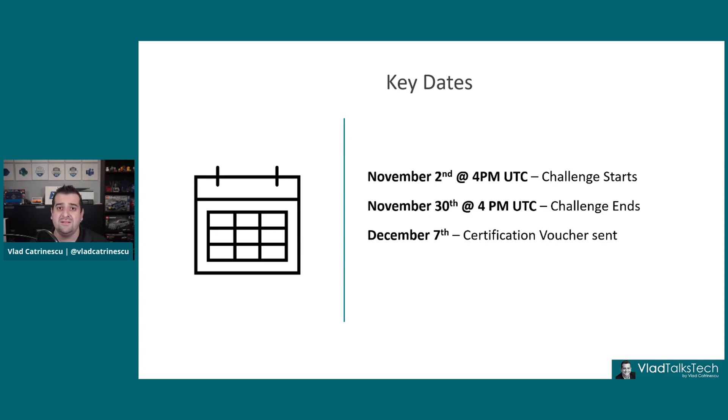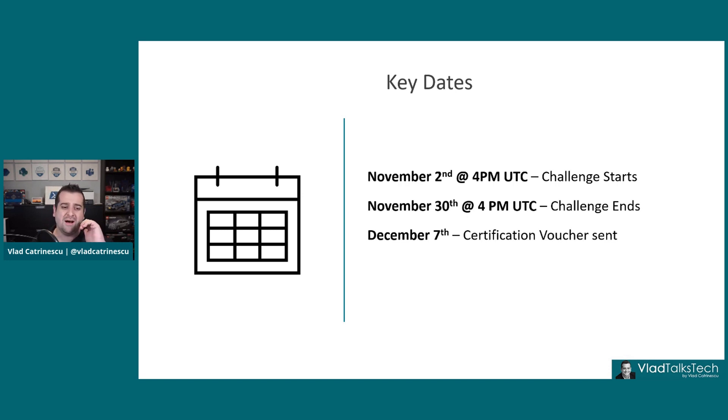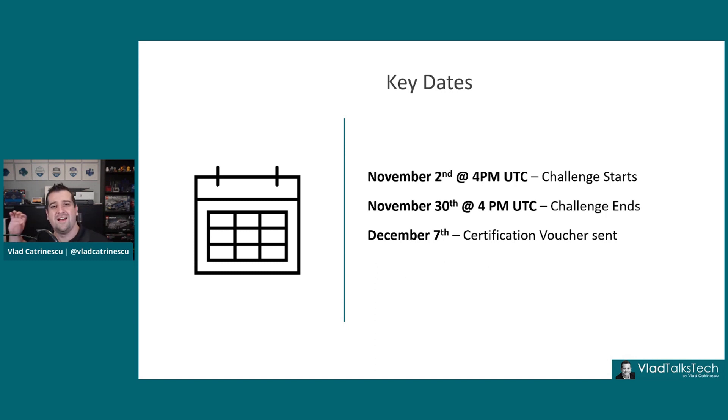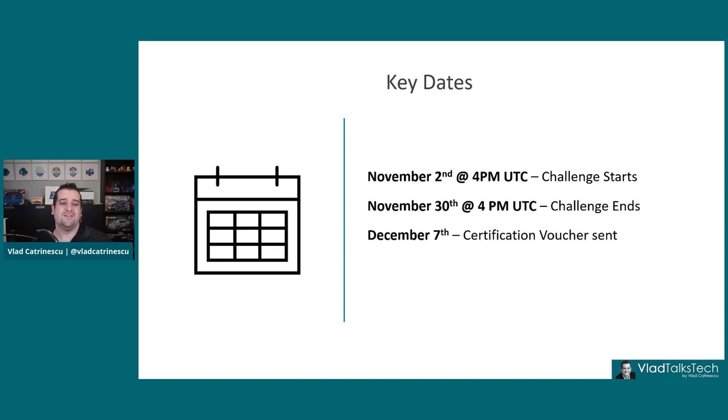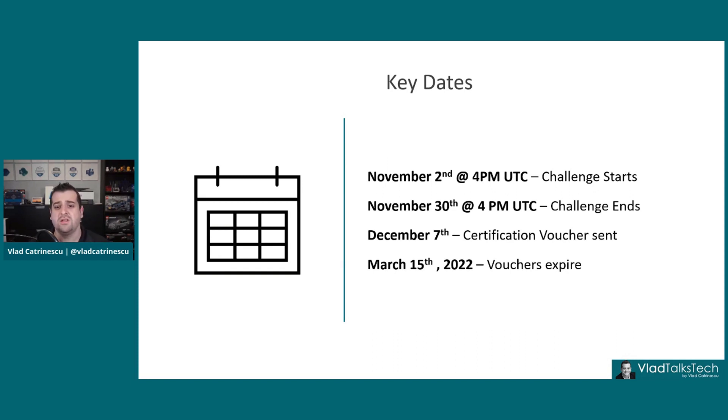So don't ask questions to Microsoft Learn in the forums. It's really on December 7th that you will get the voucher because I always get comments on blog, on YouTube, I see the Microsoft Learn community, on tech community, people ask on November 3rd, hey, I finished the challenge, where's my voucher? You have to wait for December 7th, and then you have to take the exam before March 15th, 2022.